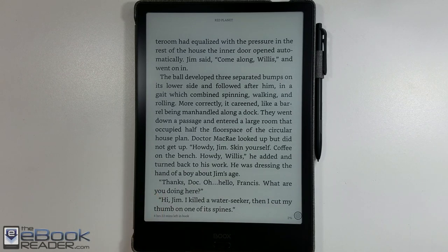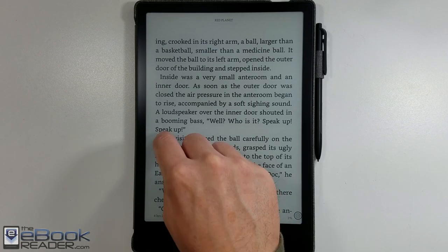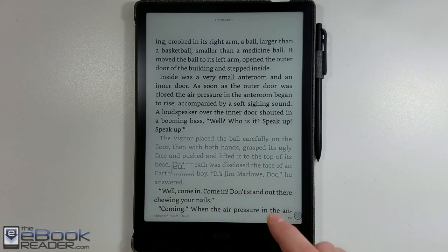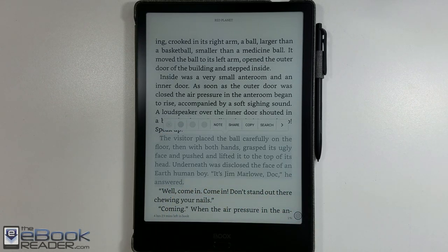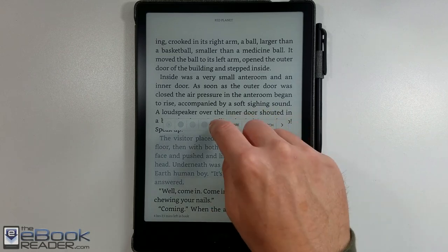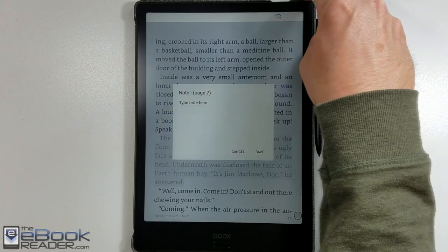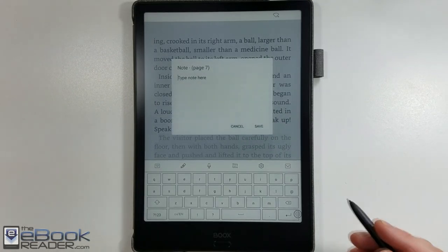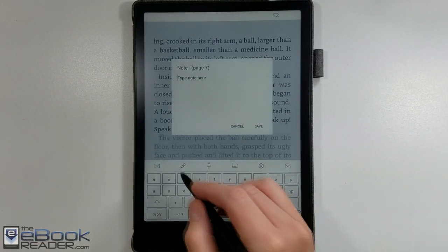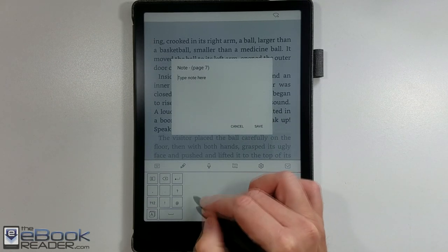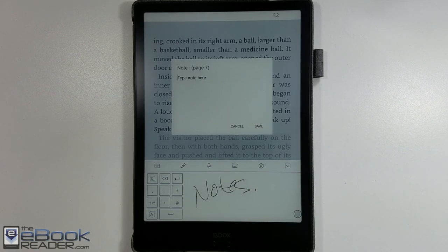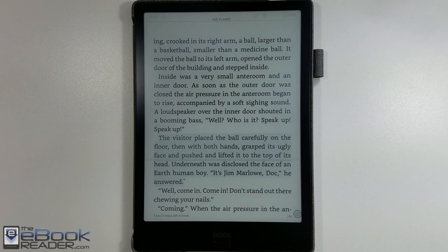You can add notes, highlights, use the dictionary — look up all the usual stuff. The app is very functional on the Onyx devices. They have a number of different screen sizes: the 10.3 inch model shown here, a 13.3 inch model, and a 7.8 inch model. You can use a stylus to add notes.